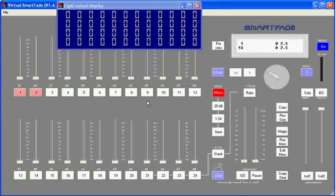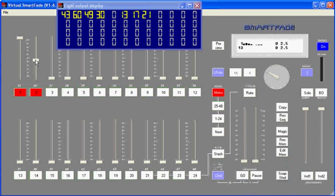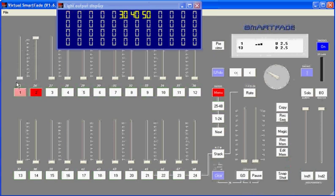So once again, in just a couple of minutes we've seen a new way to run a show on our SmartFade. We can record our channel levels to memories, and then we can use in memory mode the different faders to run from scene to scene. So I can simply manually crossfade a new memory in and an old memory out, and the memories can correspond to the scenes in whatever production I might be running the lighting for.